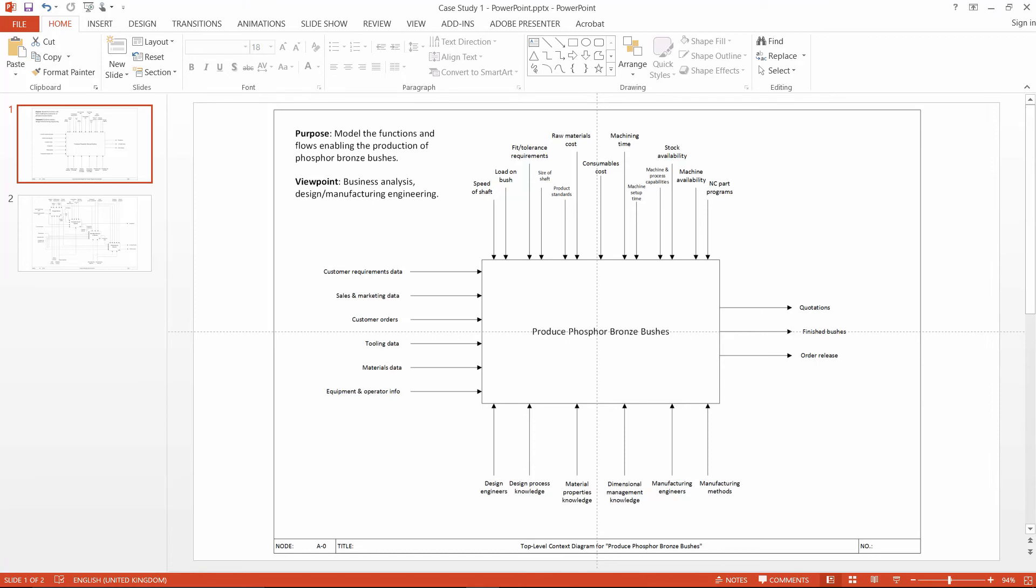One really useful method for presenting and navigating through your IDEF0 models is through using PowerPoint or other similar presentation tools. Let's look at how we can use PowerPoint for case study 1.